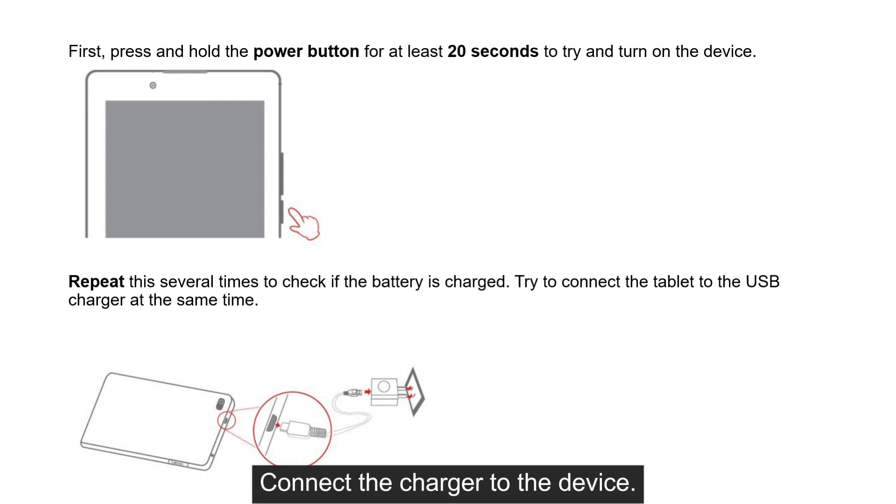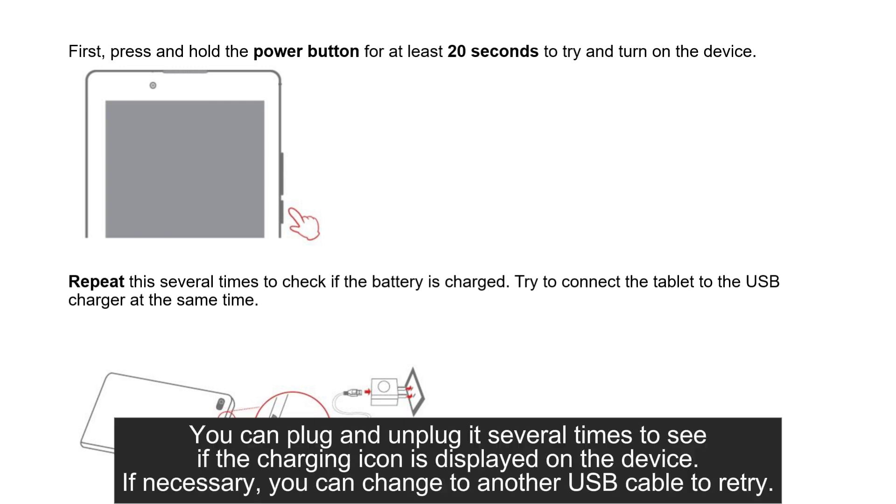Connect the charger to the device. You can plug and unplug it several times to see if the charging icon is displayed on the device.